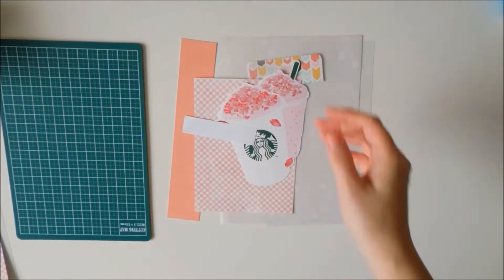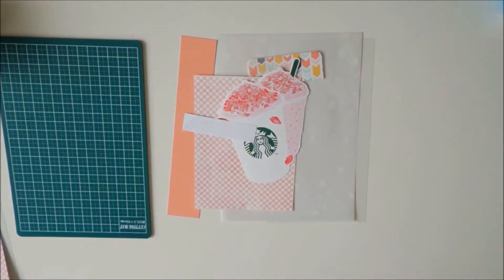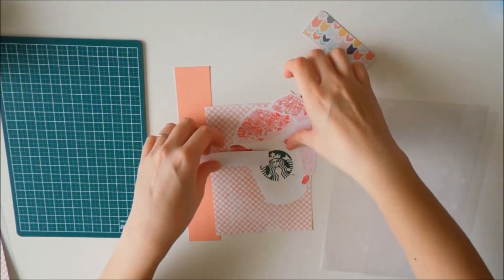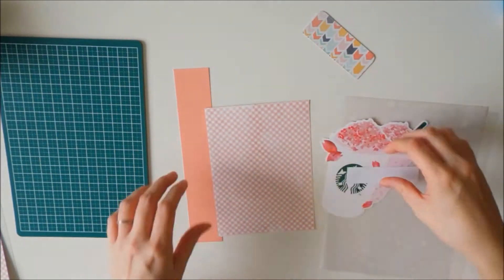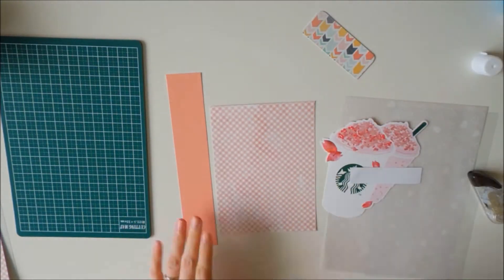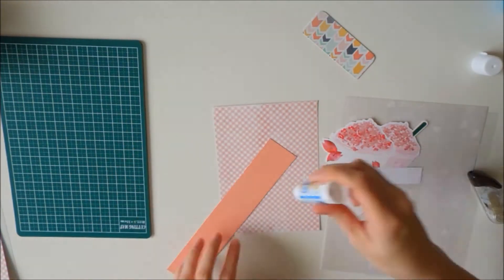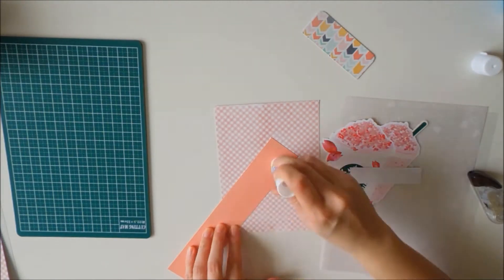Hi YouTube! I'm here to do a video on a DIY pocket and flyleaf insert for my Midori Traveler's Notebook.